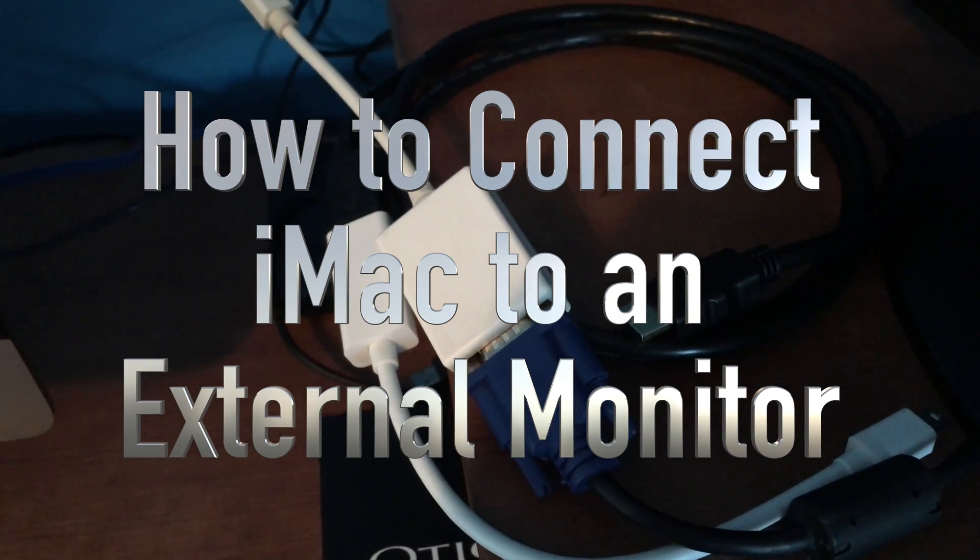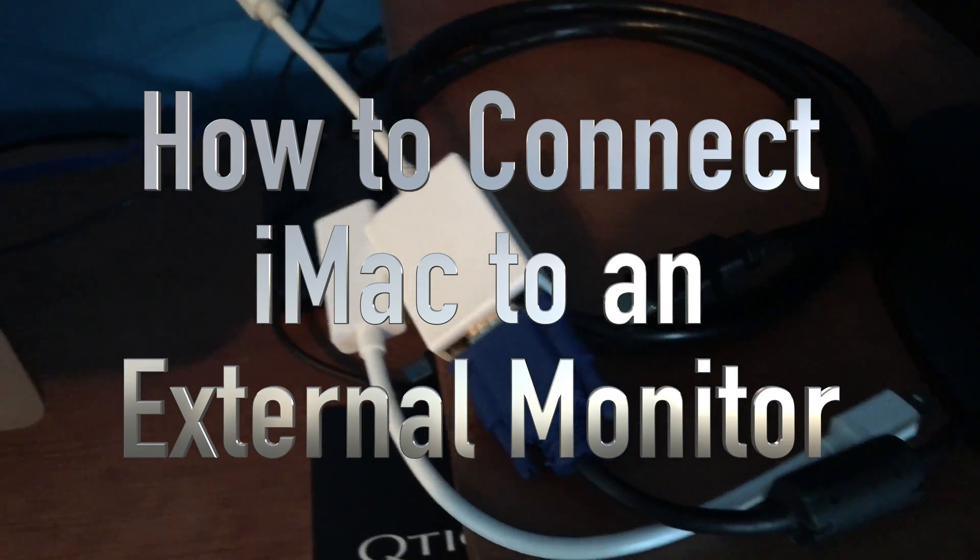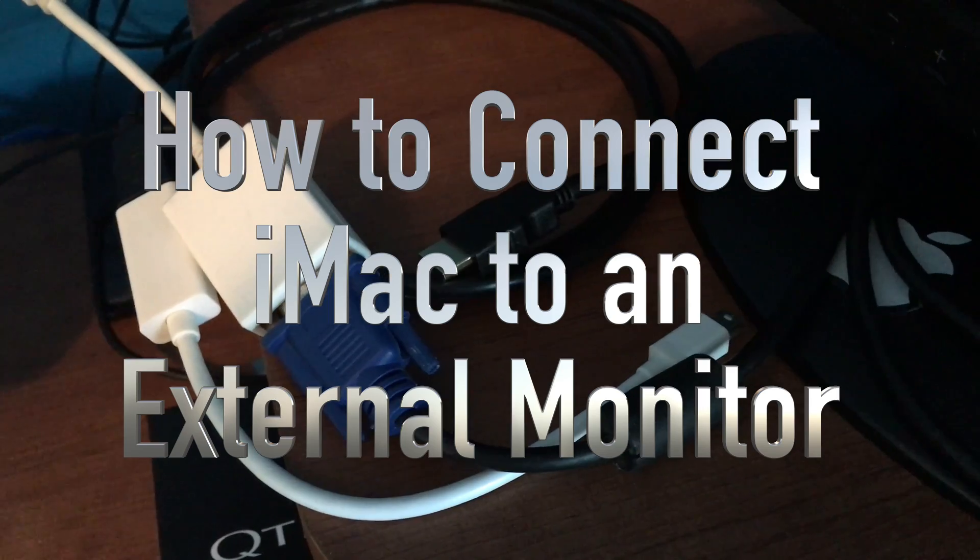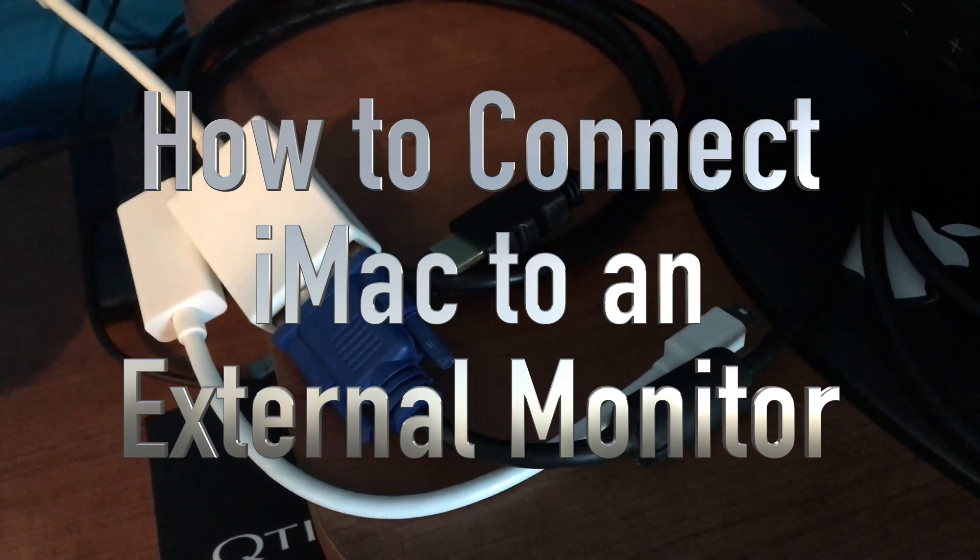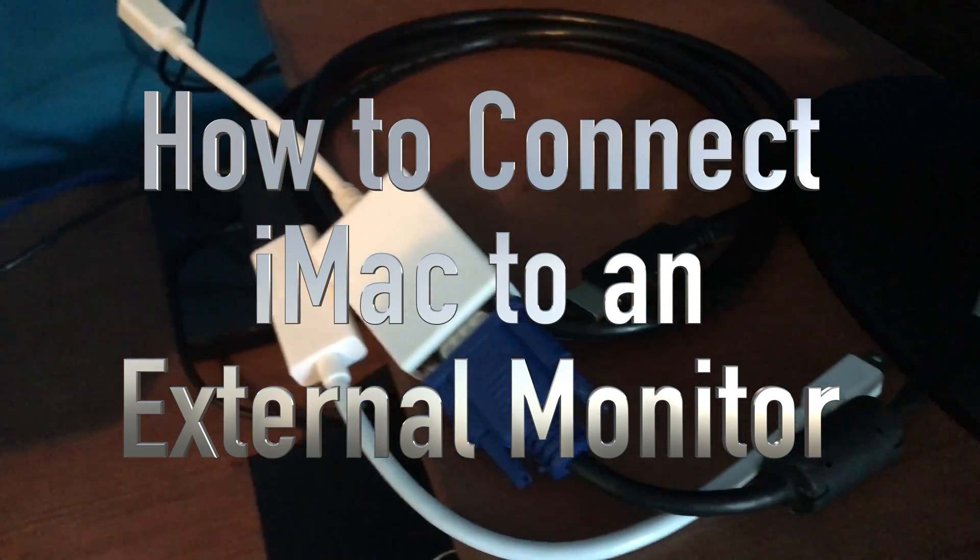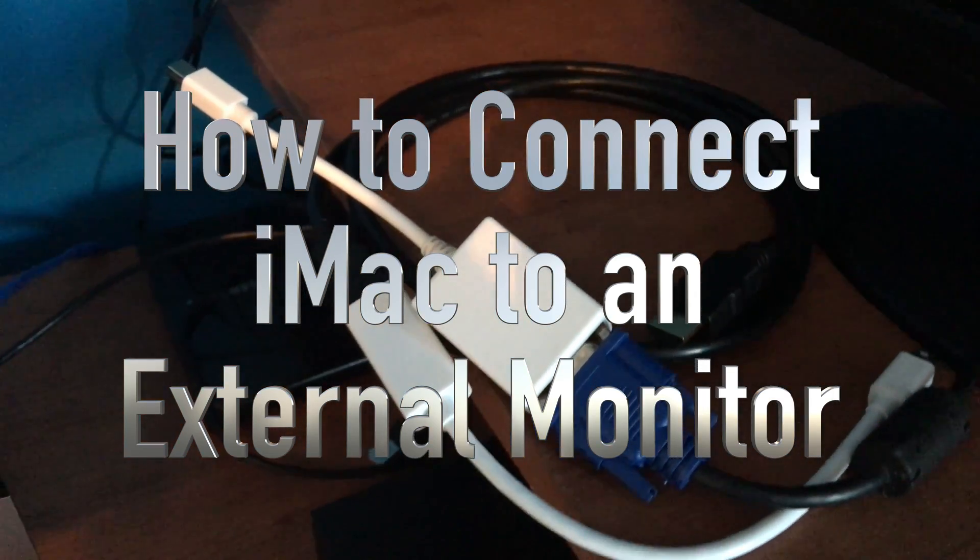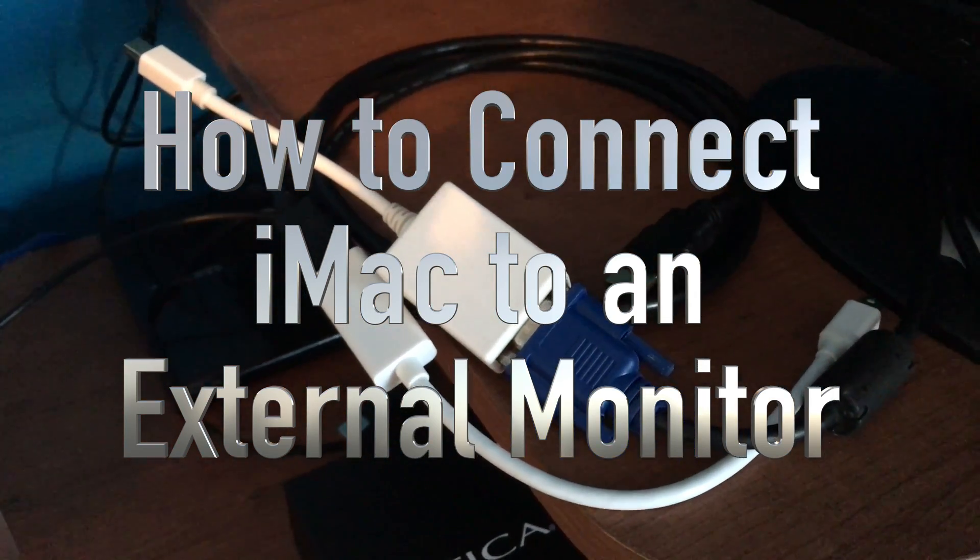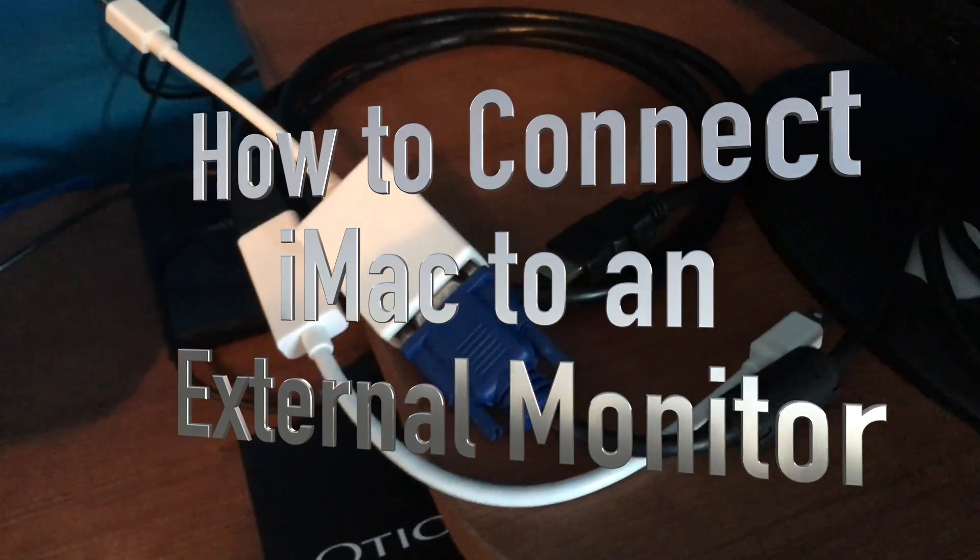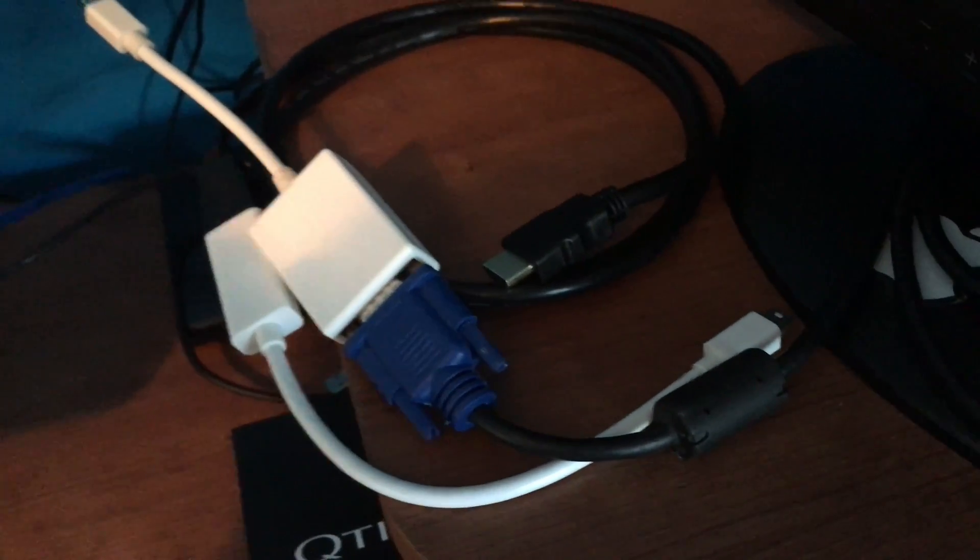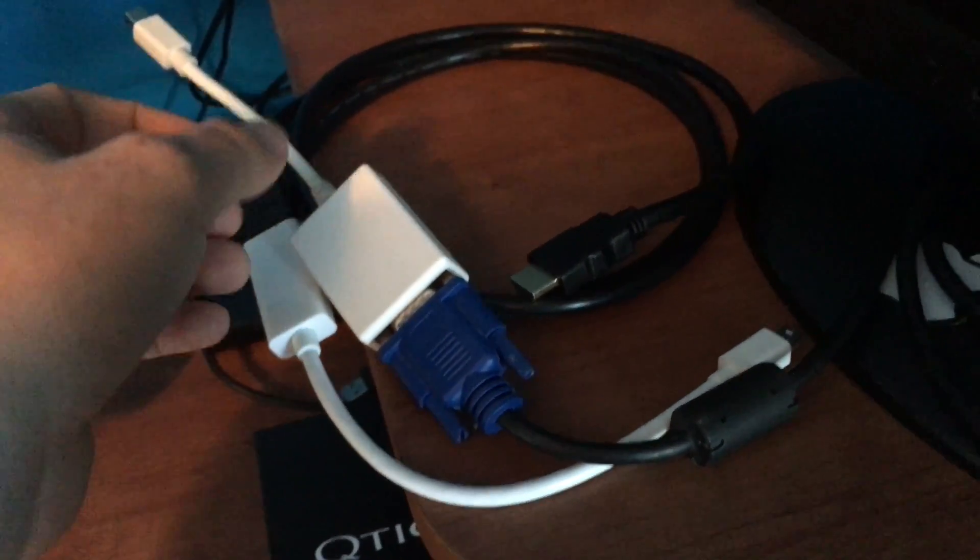Hey guys, on today's video I just want to show you the different adapters that you can buy for your Mac to have a secondary screen and then how to set it up, which is pretty easy.